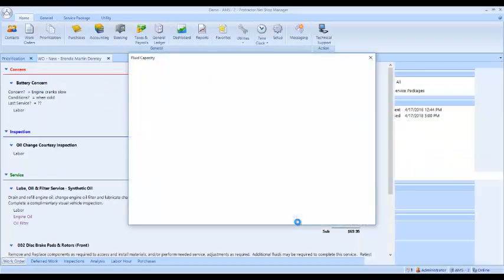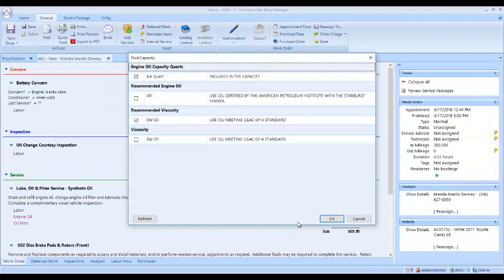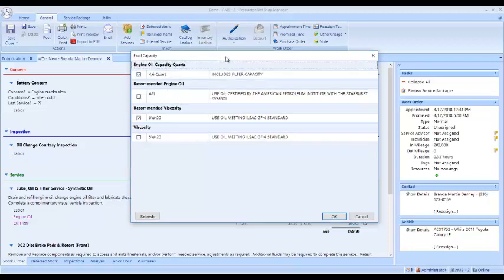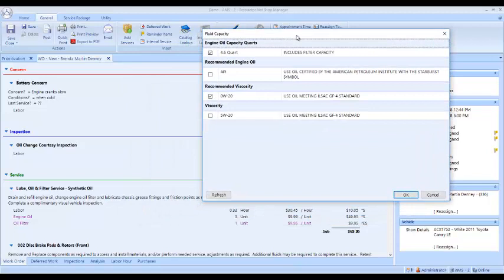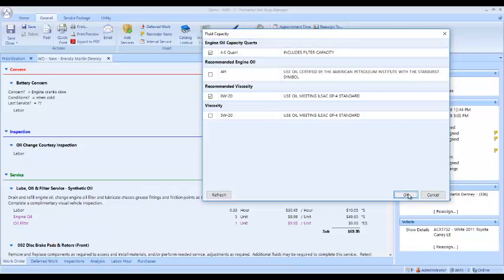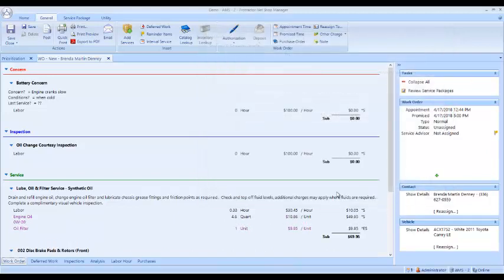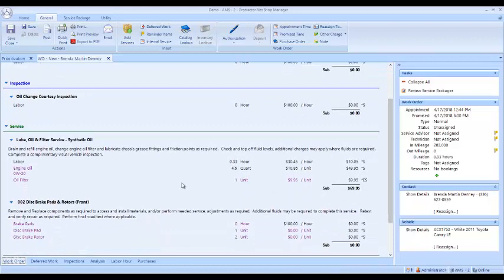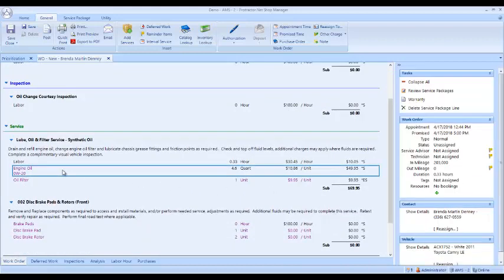Now I have the open work order. Because I'm doing an oil change on this vehicle, the system's coming up and telling me this car takes 4.6 quarts and it also takes 0W20 oil. If I move this window to the side here, I can see on my work order that it just says engine oil and it says my default engine oil is 5 quarts. But when I click OK here, it changes the engine oil to 0W20 and it changes my quantity to 4.6 quarts.